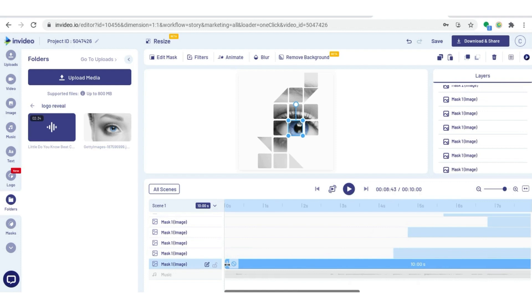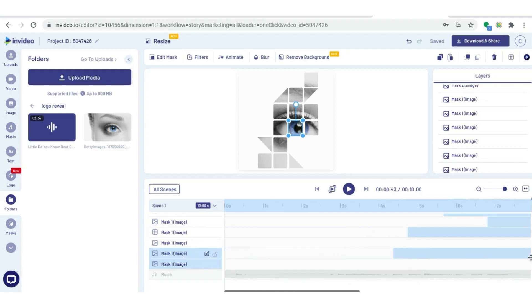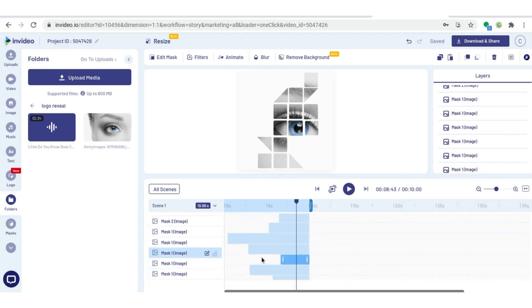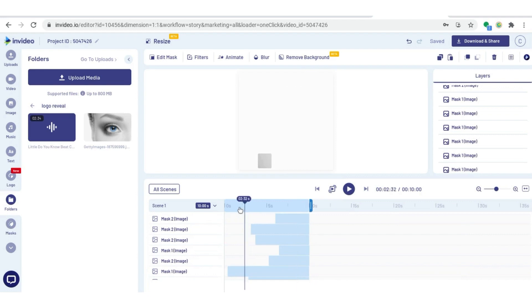Now I'm doing my last mask, which is the focal point of the image, the middle of the eye. I'm dragging that out to where I want it to come in, and now you can see they're all coming in at different points.